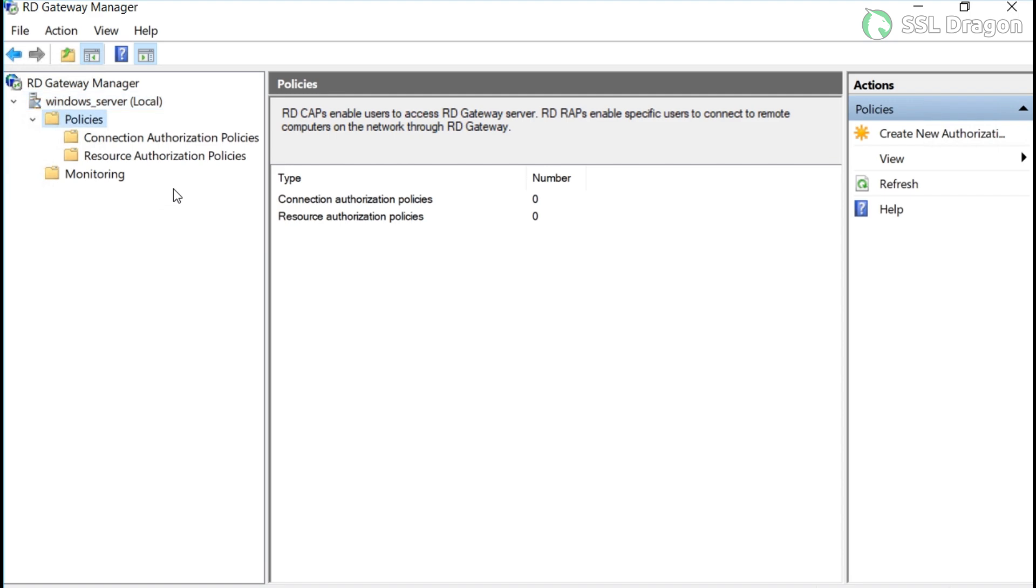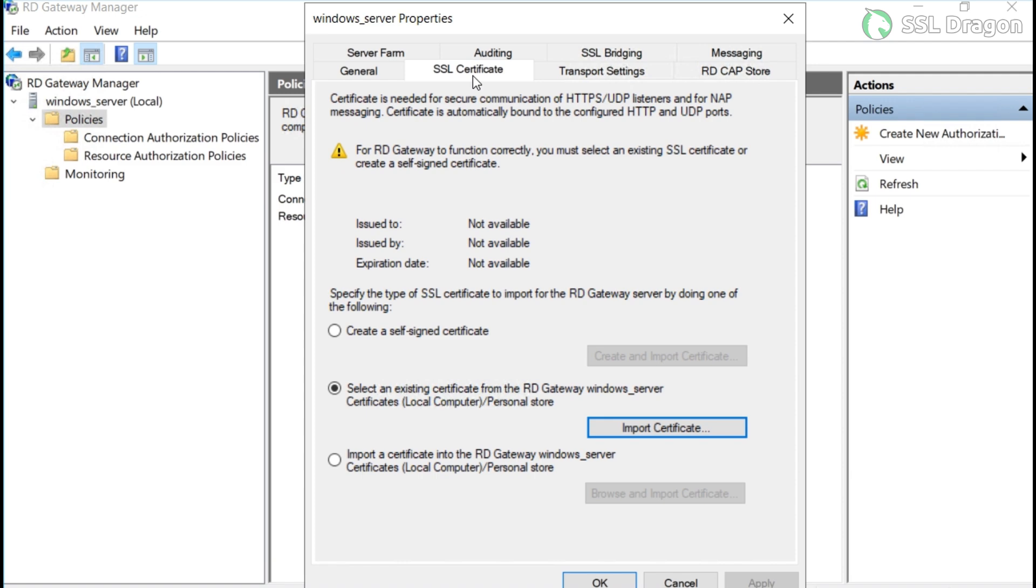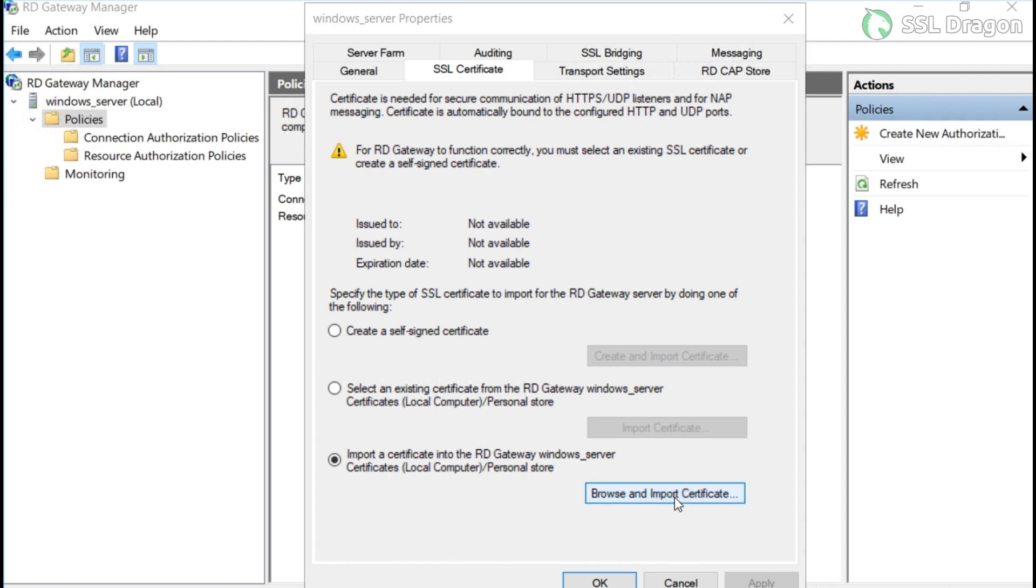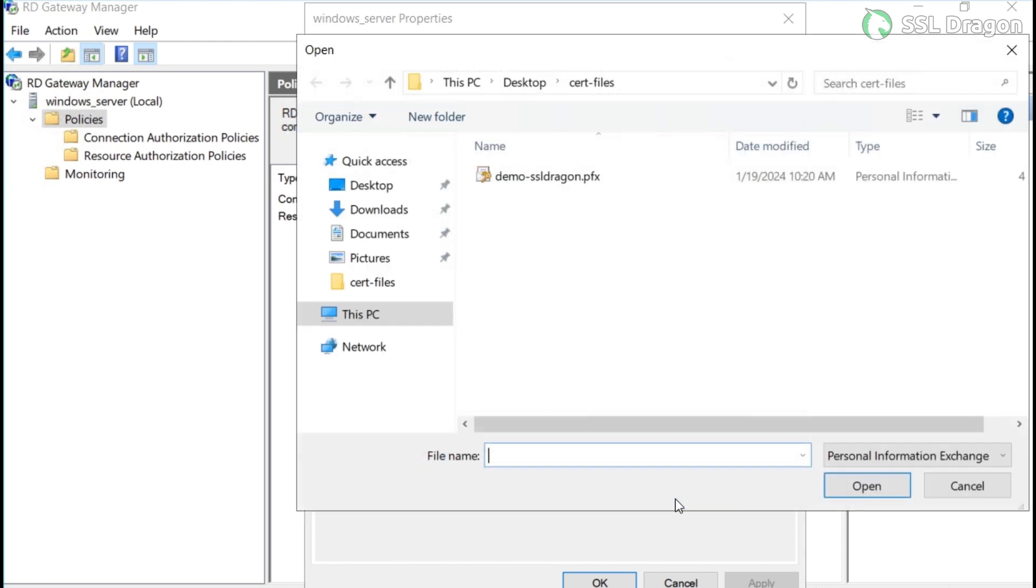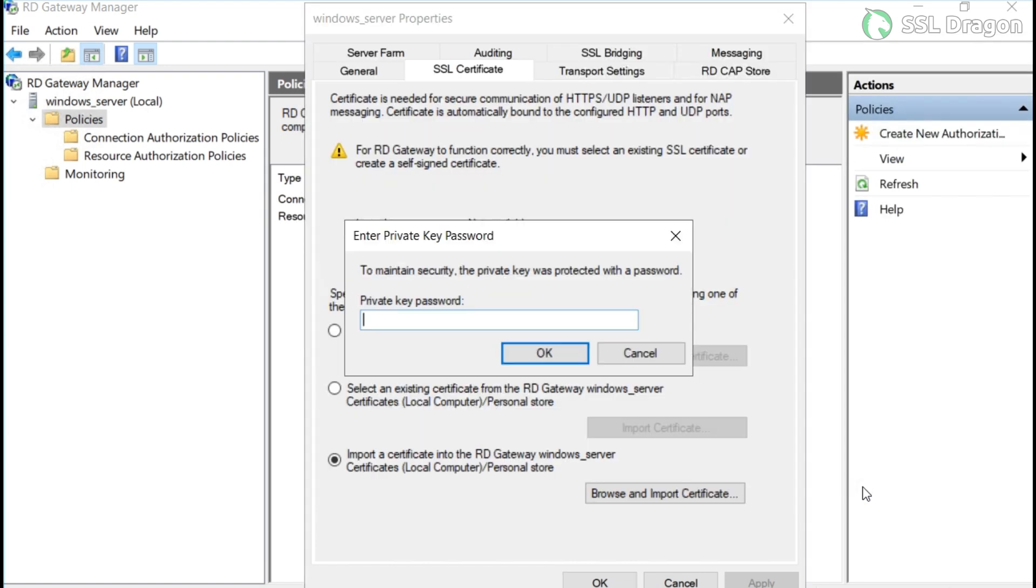Next, click on the SSL certificate button. In the SSL settings, select the radio button that says 'import a certificate into the RD Gateway Windows Server certificate/personal store.' Then, upload the certificate and provide the password for the .pfx file. Finally, click OK and apply the changes.